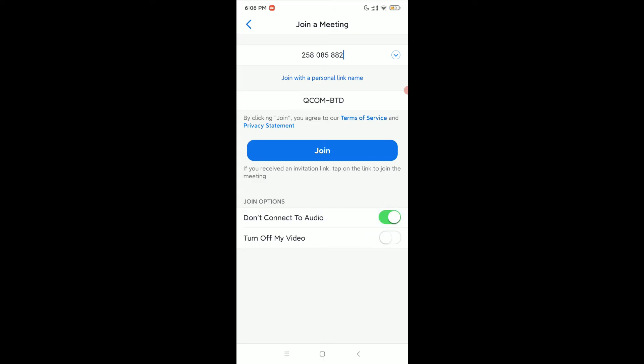If you want to turn on your video, just select the video option. If you want to turn off your video, just disable that option. Then you just need to select Join.